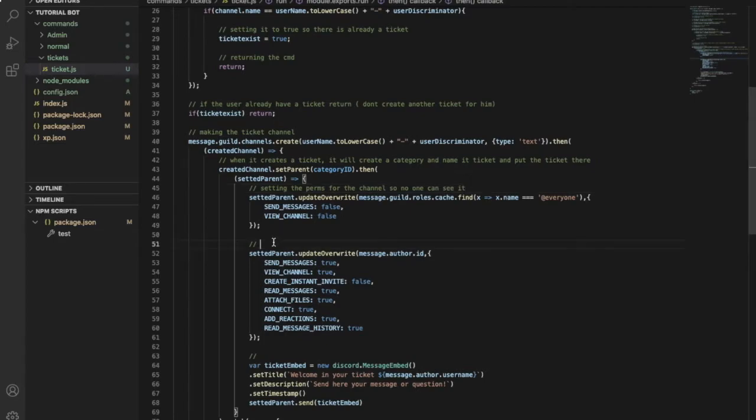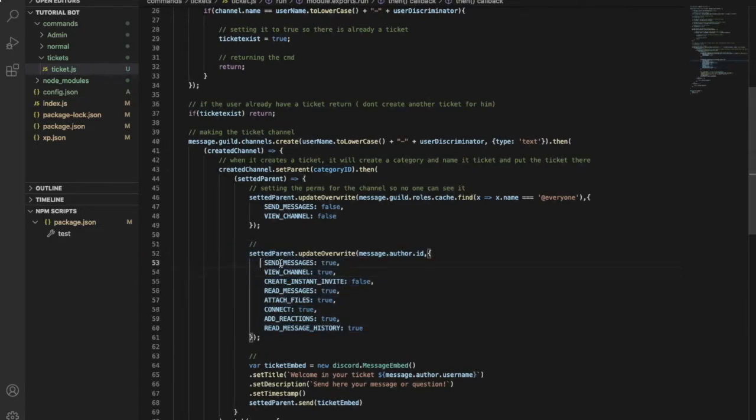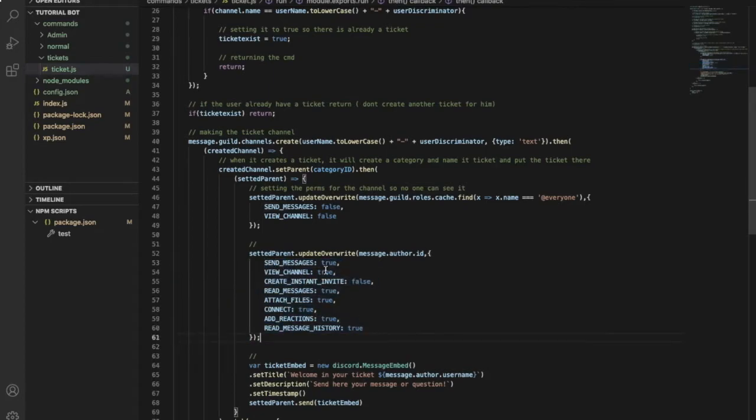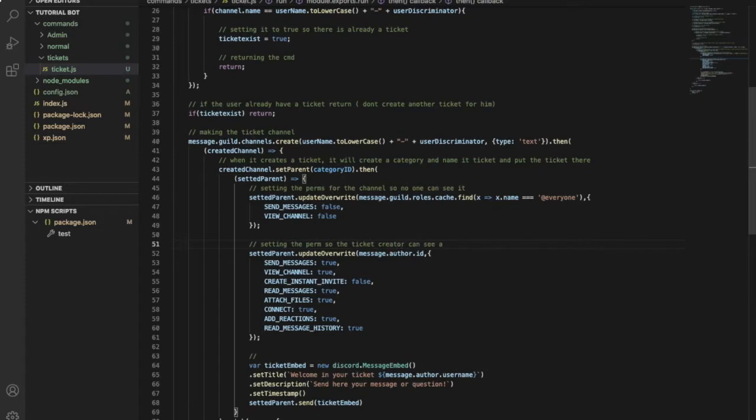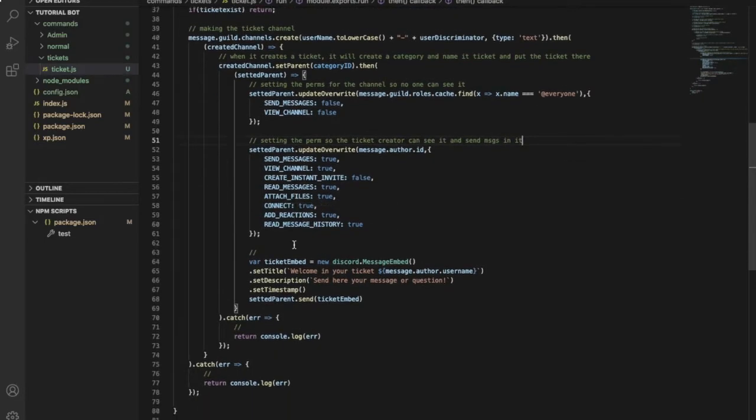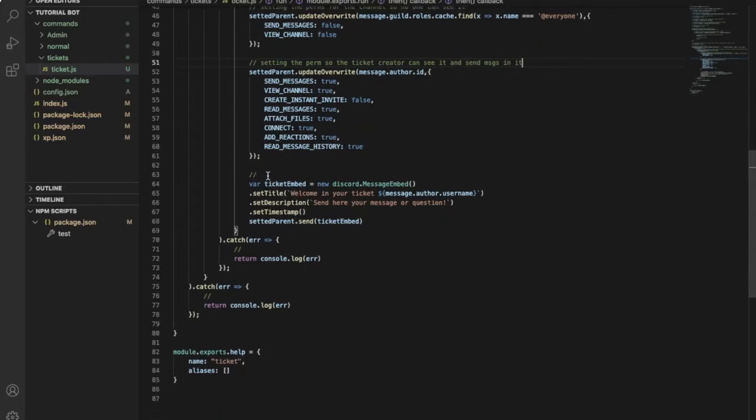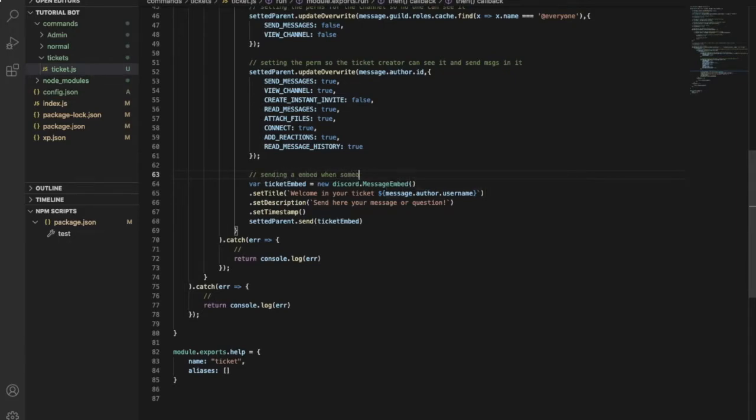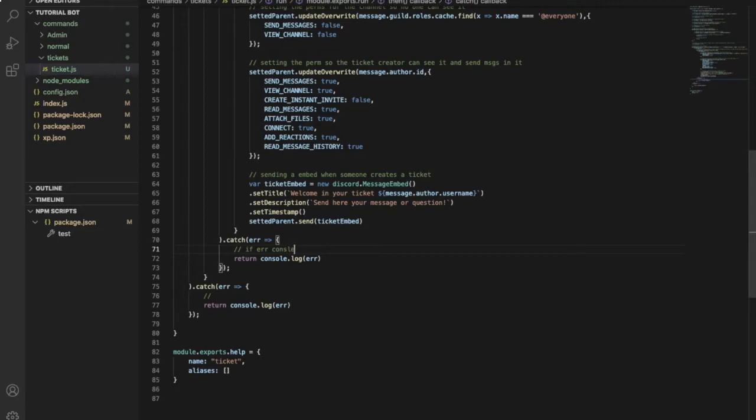Over here is just like setting the permission so the ticket creator can see the ticket and send in it and etc. like that. Okay, moving on to this one. This one is just something embedded when someone creates a ticket, and here if there is a ticket, and here if there is an error, so console log. Wait, console error, and the same over here.